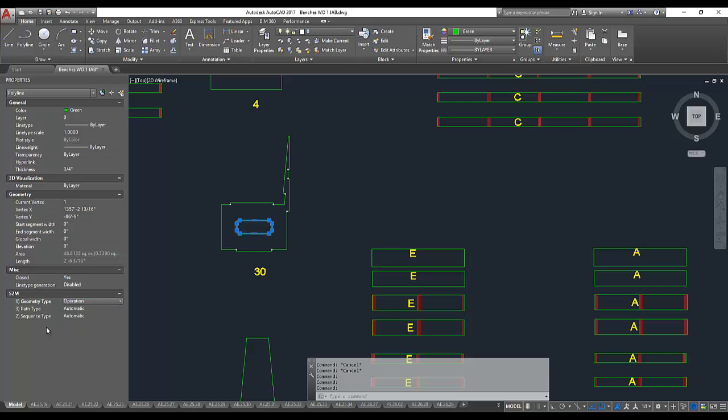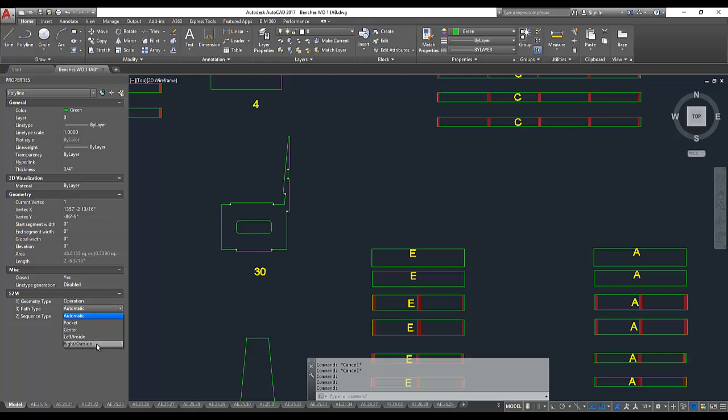I can tell it that this is an operation, and I'll actually get a few more options. I can leave it to the automatic selection logic, just like before, or I can specifically override and tell it to do this as a pocket, or treat it as a centerline cut, or cut to the inside of a closed polyline, or cut to the outside of a closed polyline.